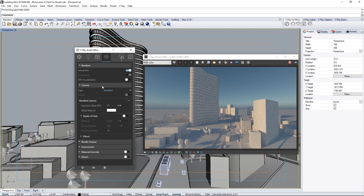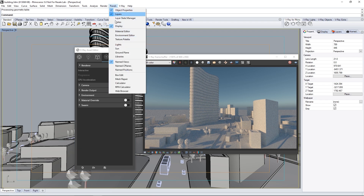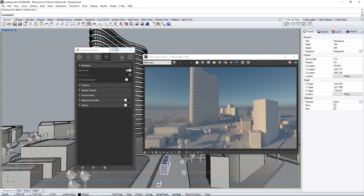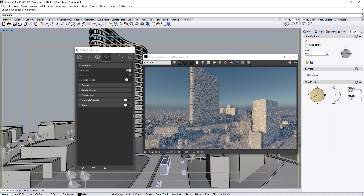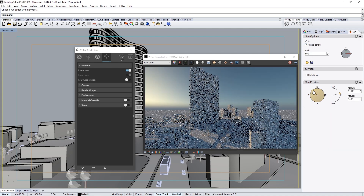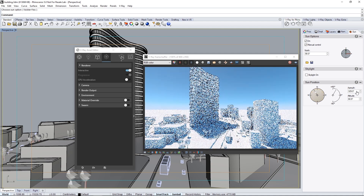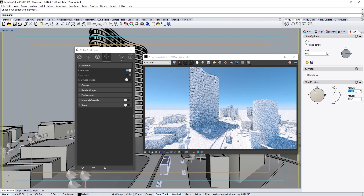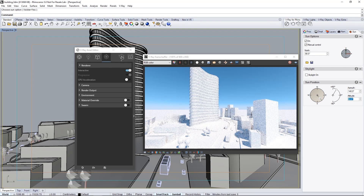Things are starting to look much better in the interactive render. Select the panels menu and choose sun to open its panel. I'll dock mine to the Rhino UI. Click manual control to enable adjusting the orientation of the sun in the sky to set the time of day. I'll set my sun like this.